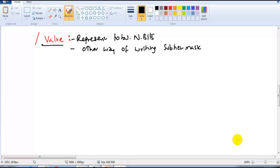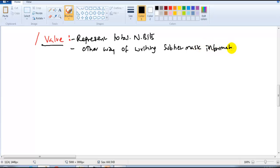In this section we'll be discussing something called slash value. The slash value represents total network bits — it's another way of writing your subnet mask information or providing subnet mask information in any documentation.